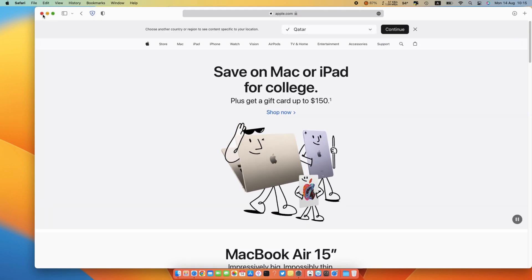Thanks for watching, please hit subscribe to my channel for more solutions. See you next time.